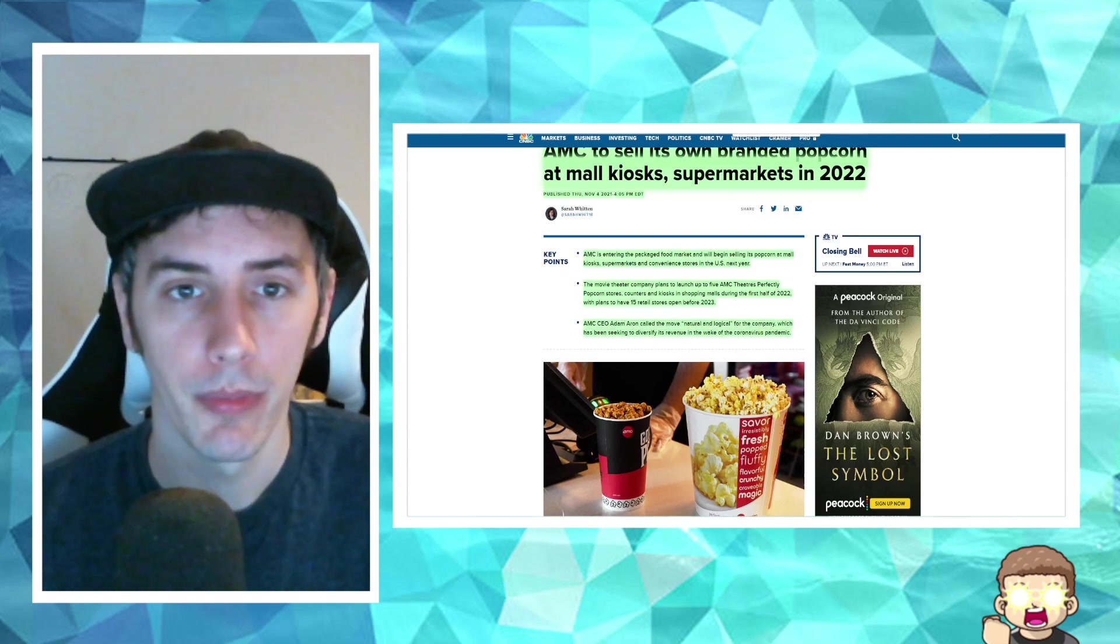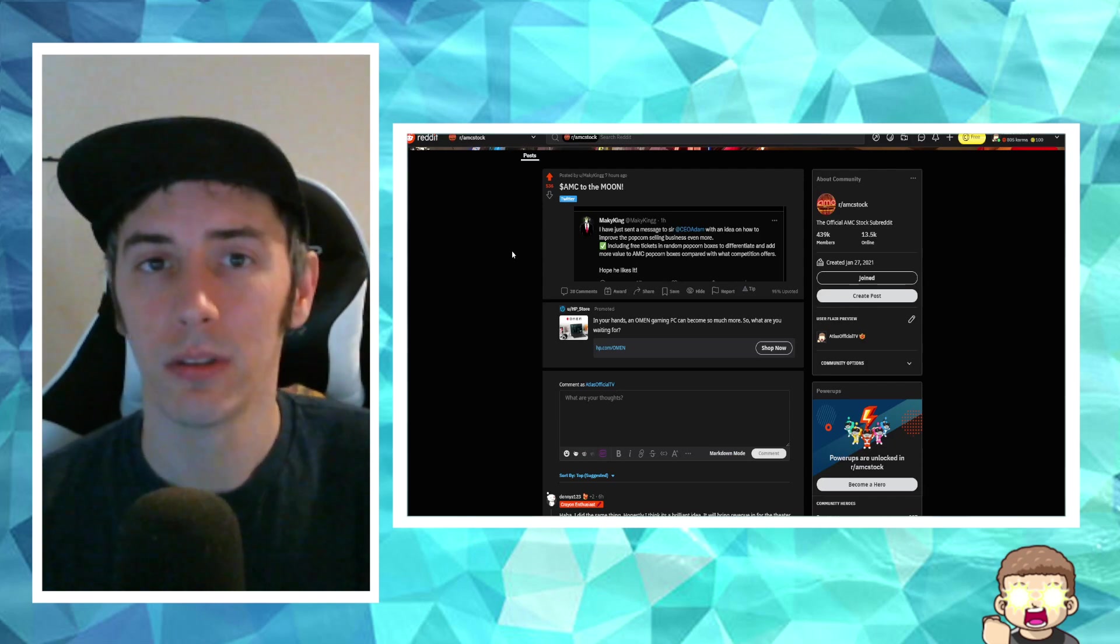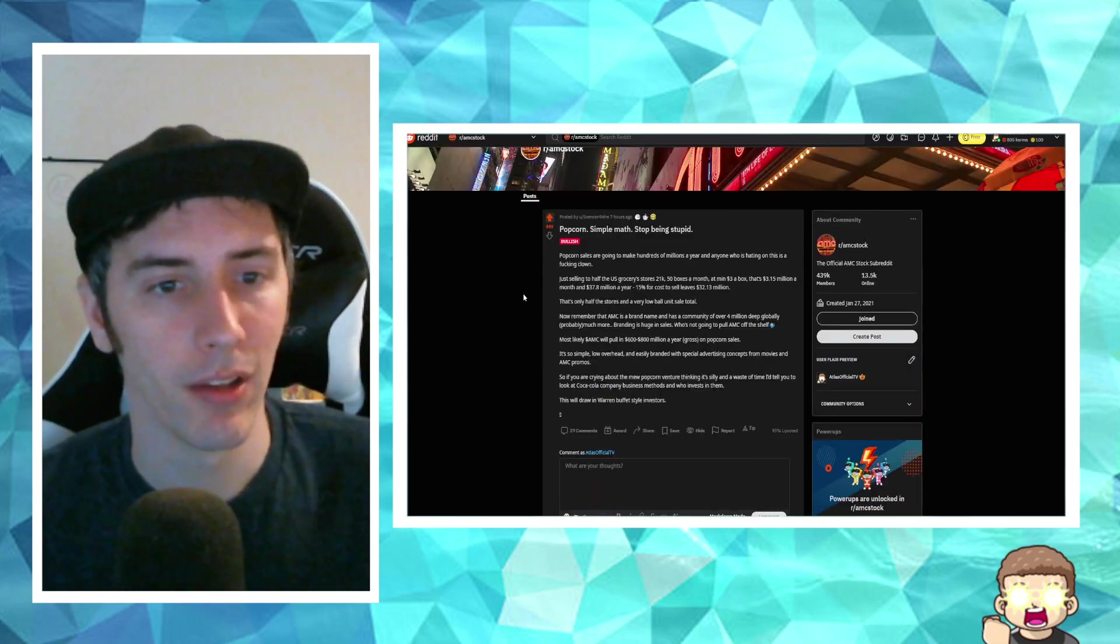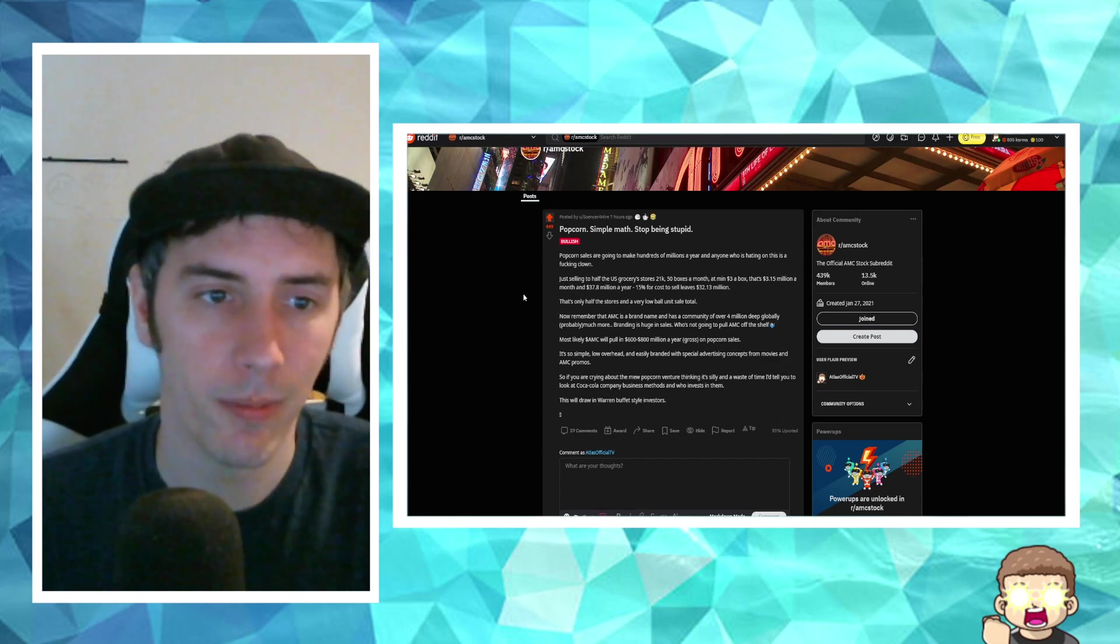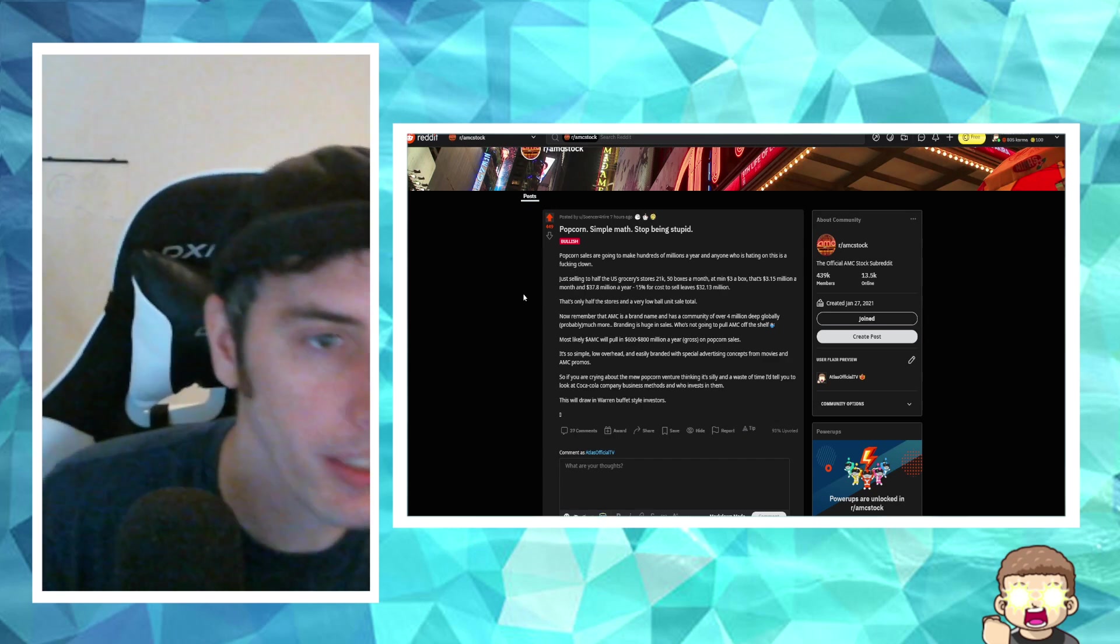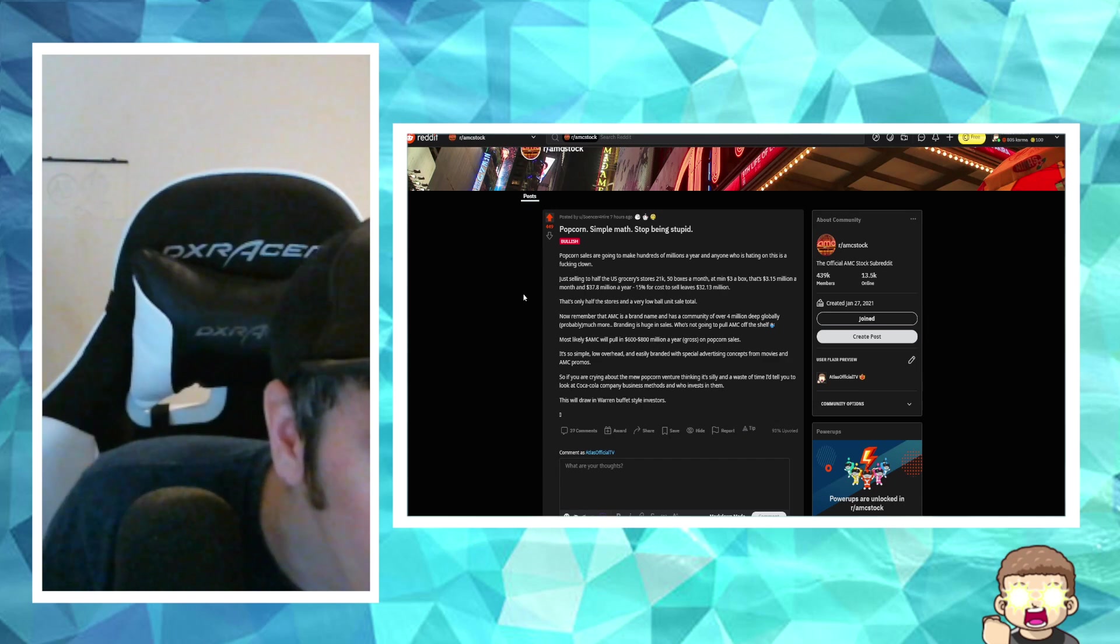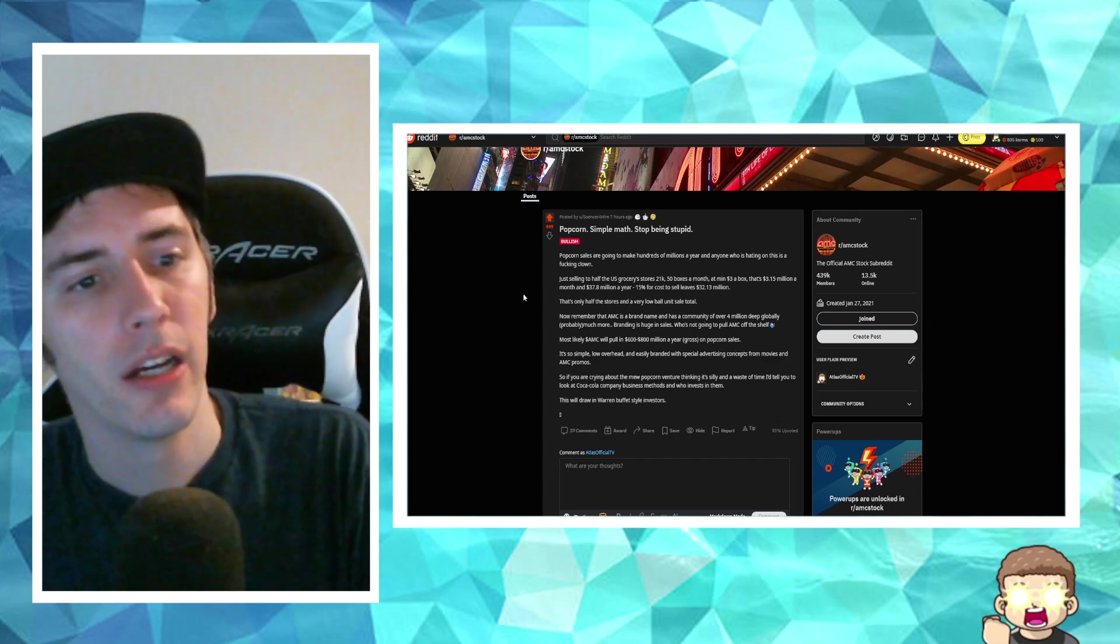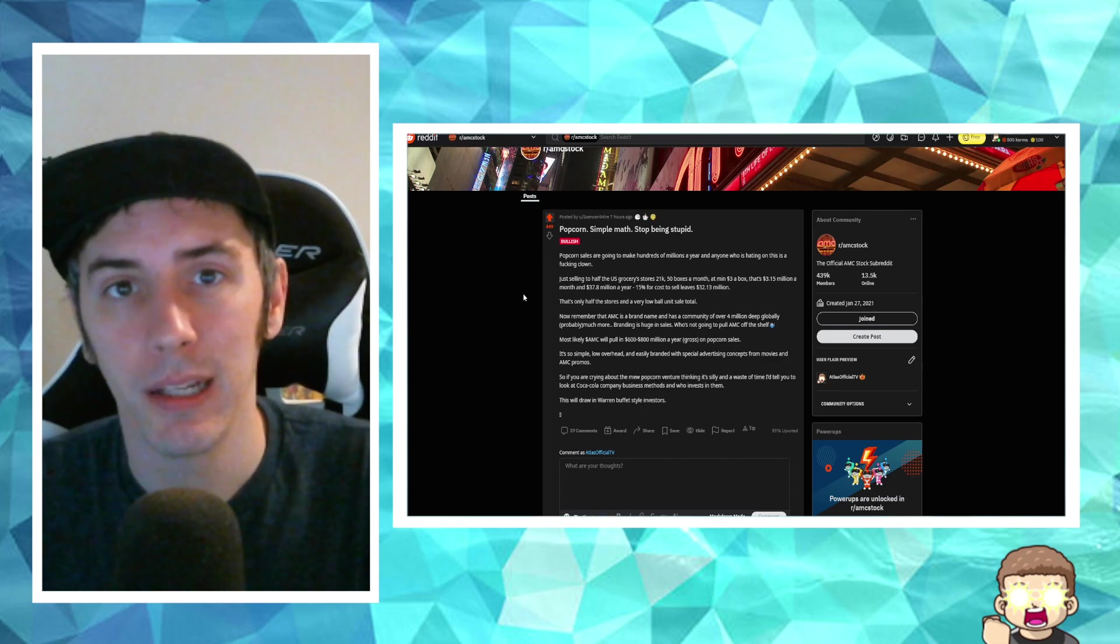This is awesome for a variety of reasons. Now, before we go into the details, actually, you know what? Let's go ahead and go into the details. Somebody shared this over on the AMC subreddit. This is by Sonser4Hire, I think is how you say that, titled, Popcorn Simple Math, Stop Being Stupid.